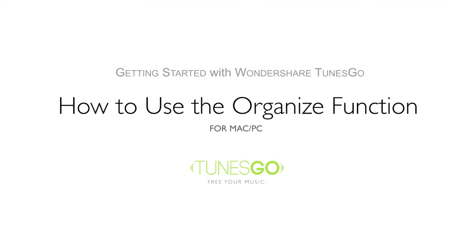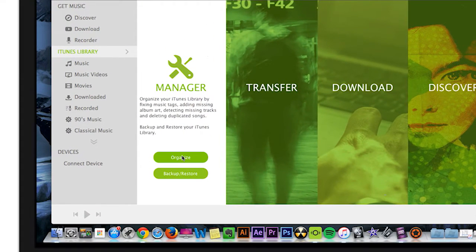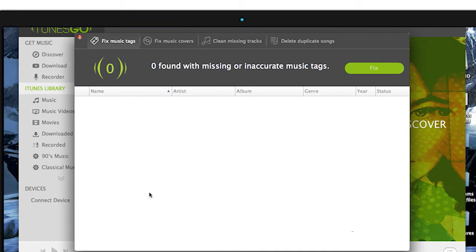Organizing your music has never been easier to do using Wondershare's TunesGo. To do this, go to Manager and click Organize. From there, the first tab is Fix Music Tags.